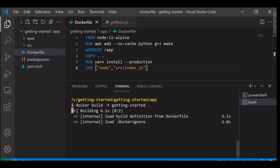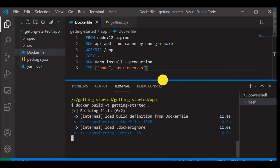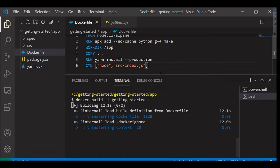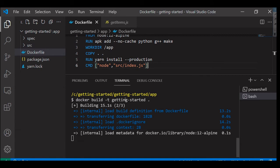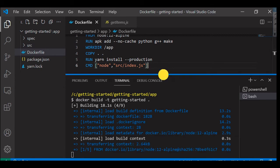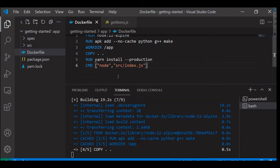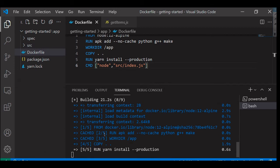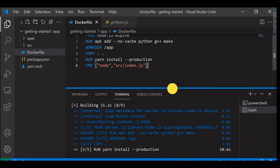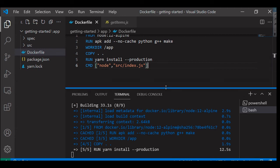And it is running now. It is trying to build this Docker image for us. Once the build is completed we can run it. It will try to run all these instructions which we have provided. As you can see: FROM, docker run apk, working directory, copy, then it is running the last step now, run yarn install --production. So once this is done we can run this image.